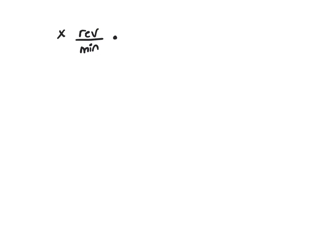What you want to do is multiply this by a factor where the minutes will cancel and you'll be left with seconds. So I need to have minutes in the numerator and 1 minute equals 60 seconds.